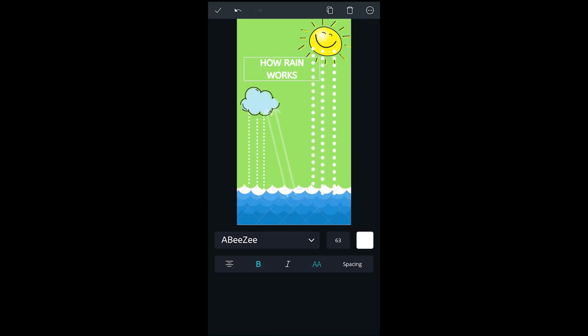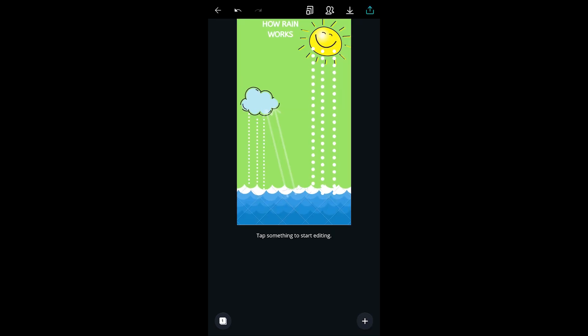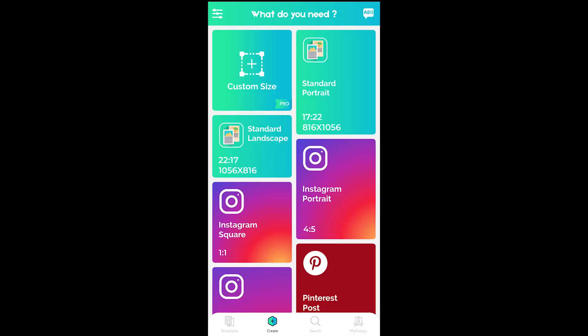It does not support drawing but the text feature comes with so many styles to choose from.